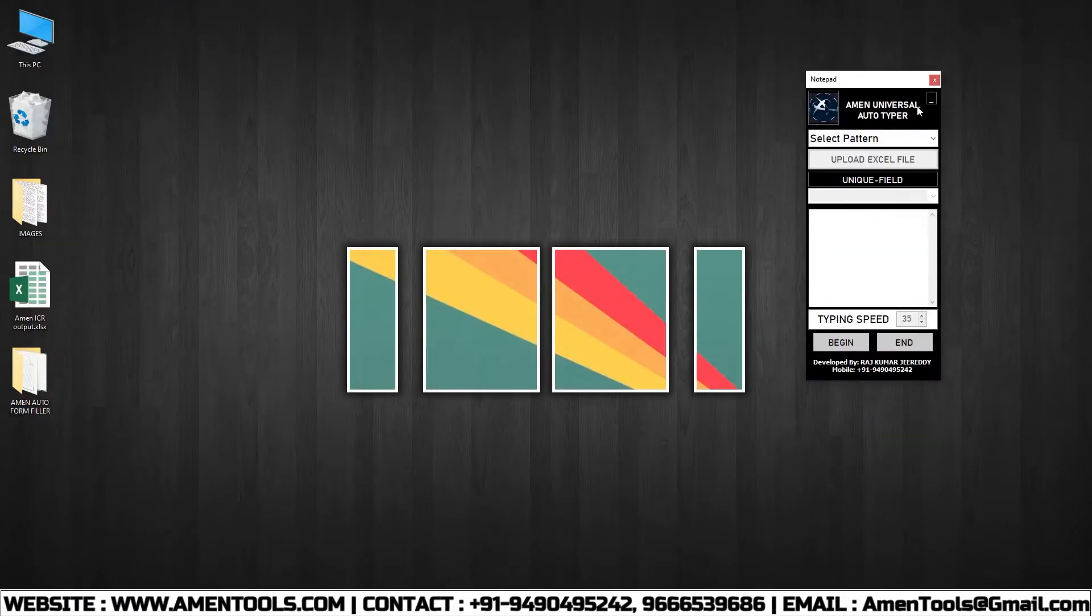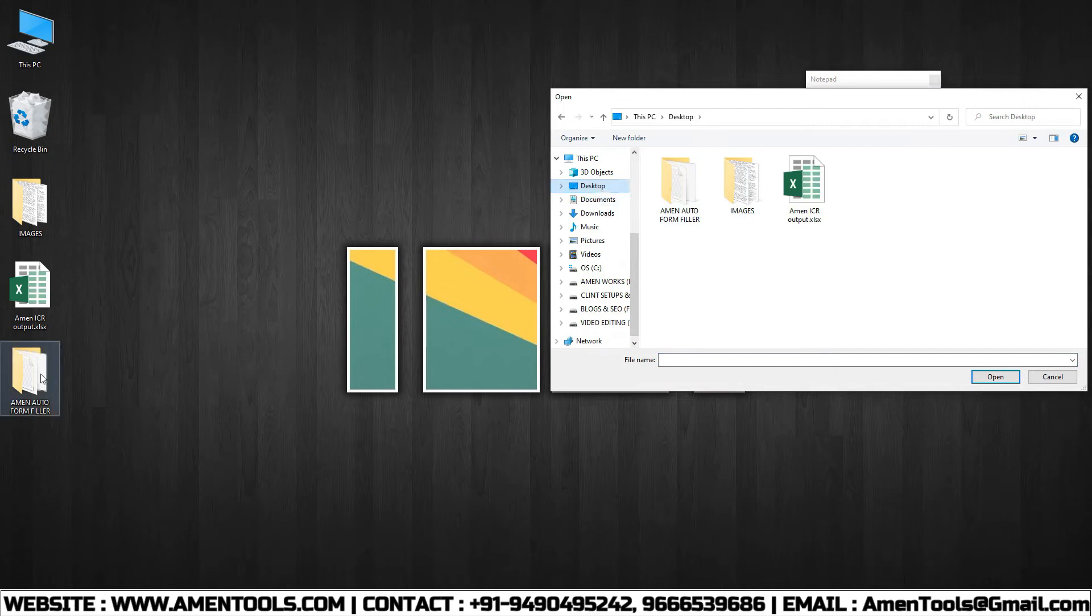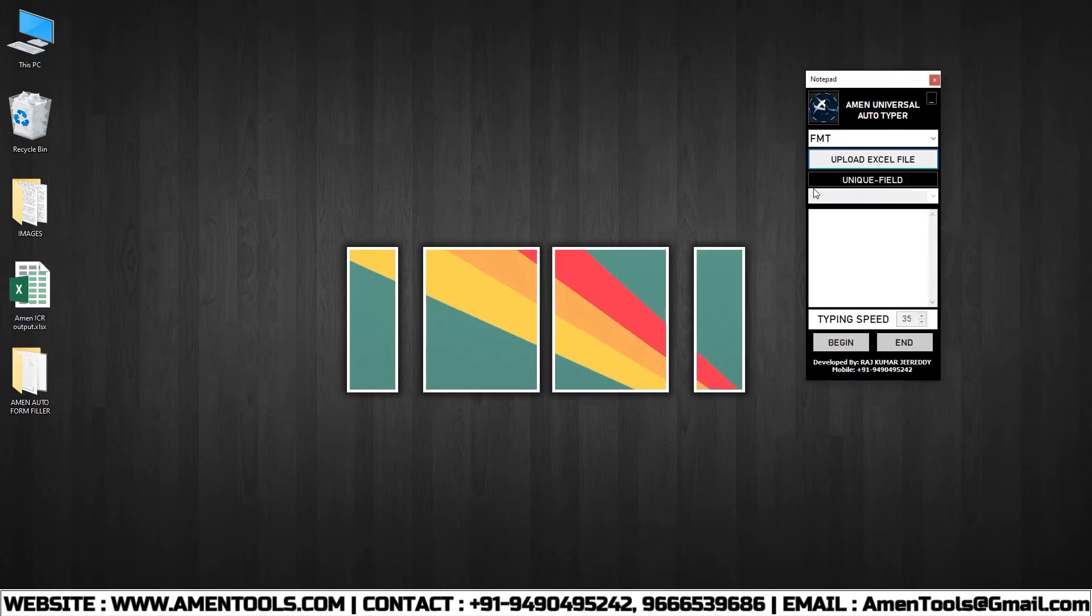Click on the Select Pattern to select Financial Management Process Pattern file. Then upload the converted Financial Management Process Excel file.